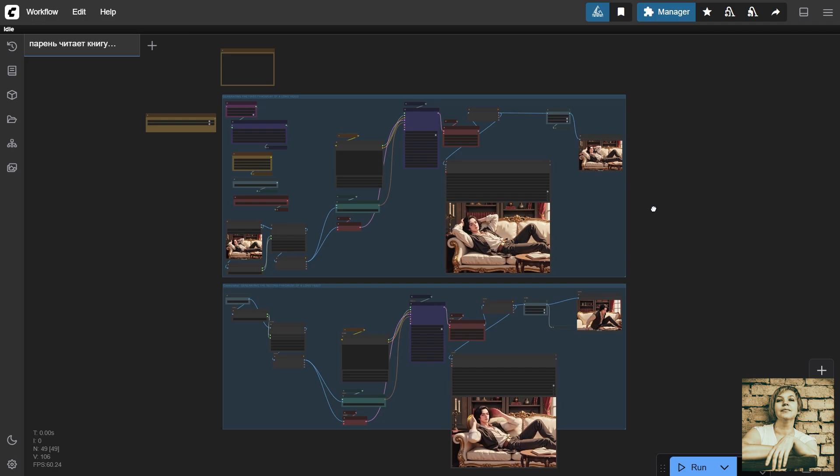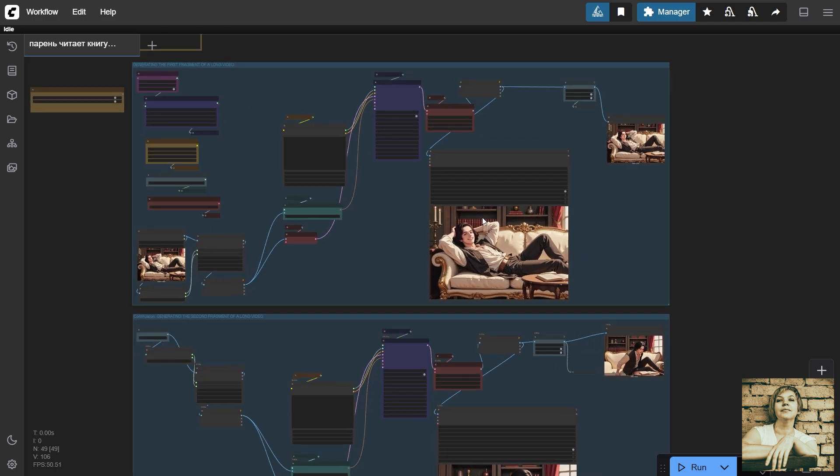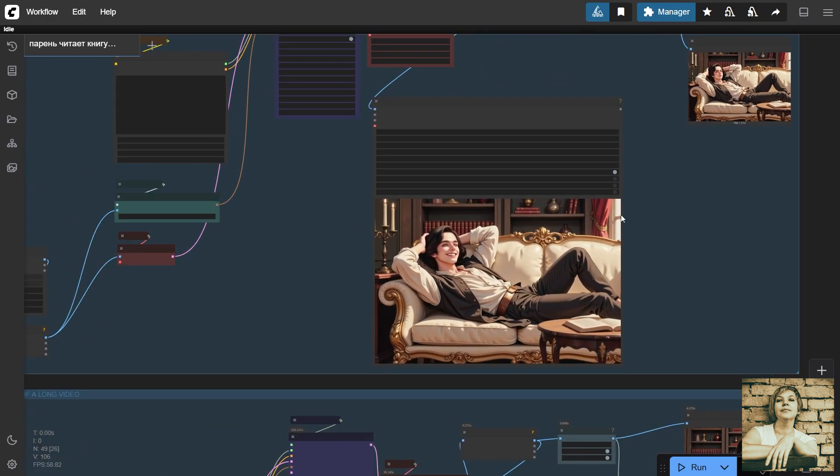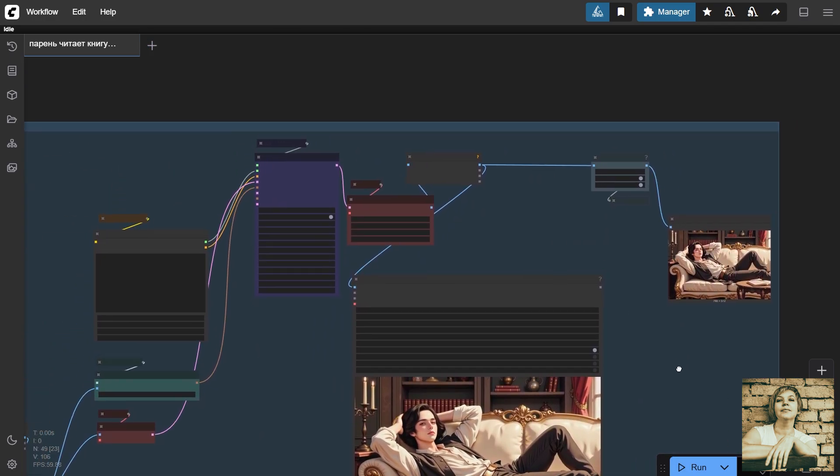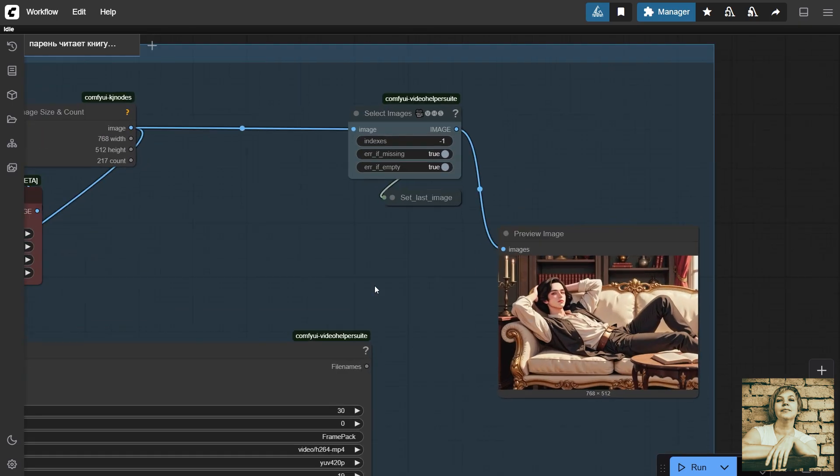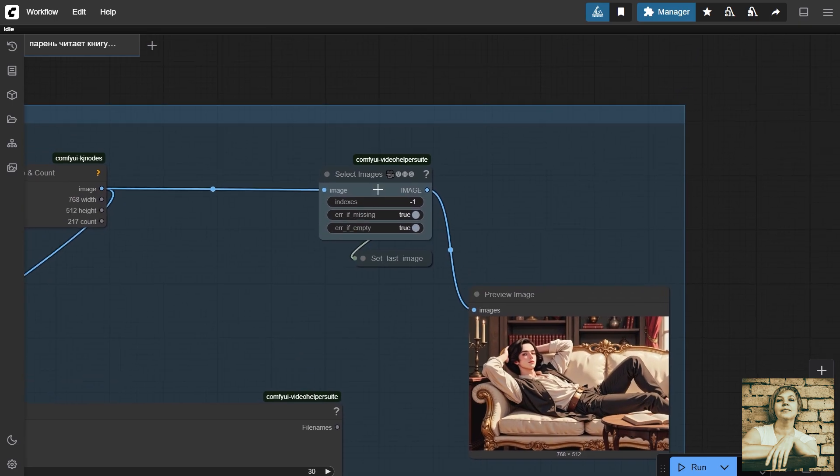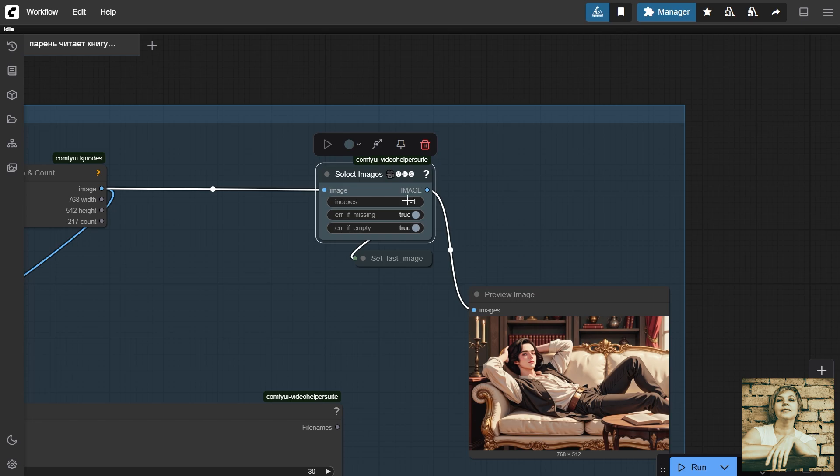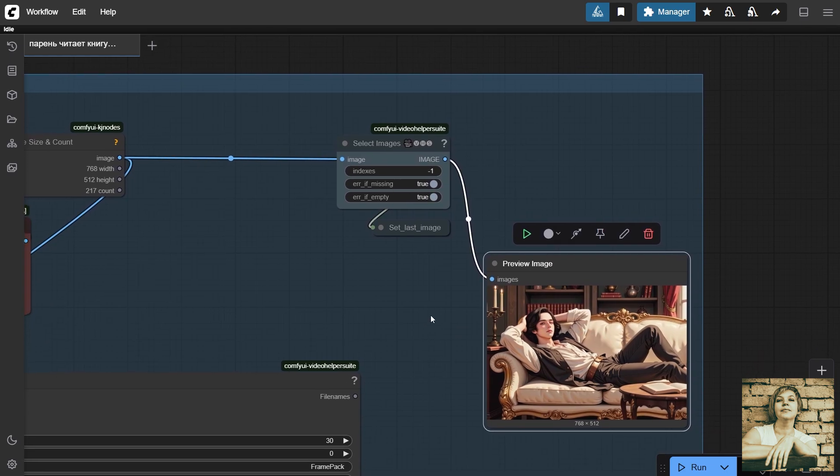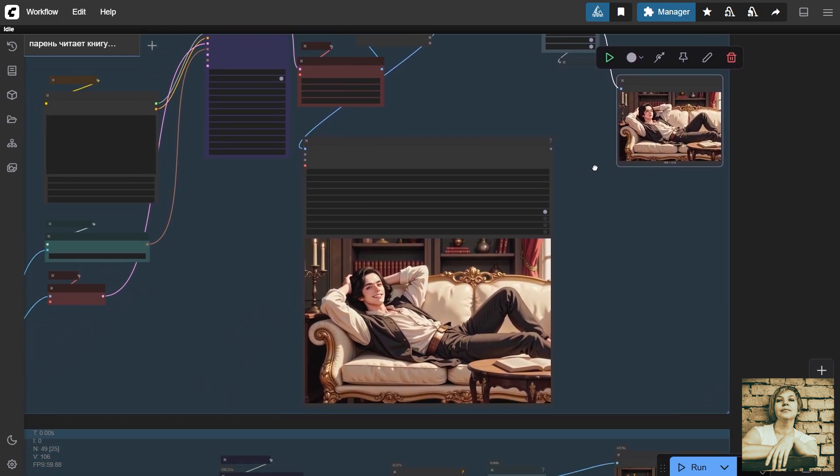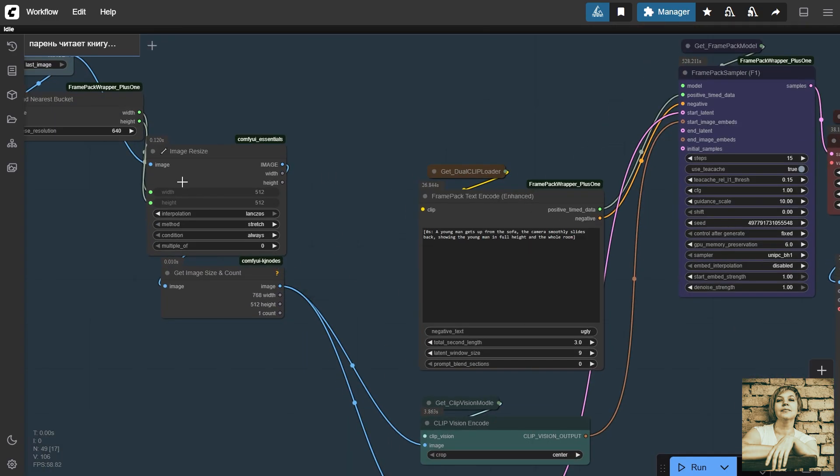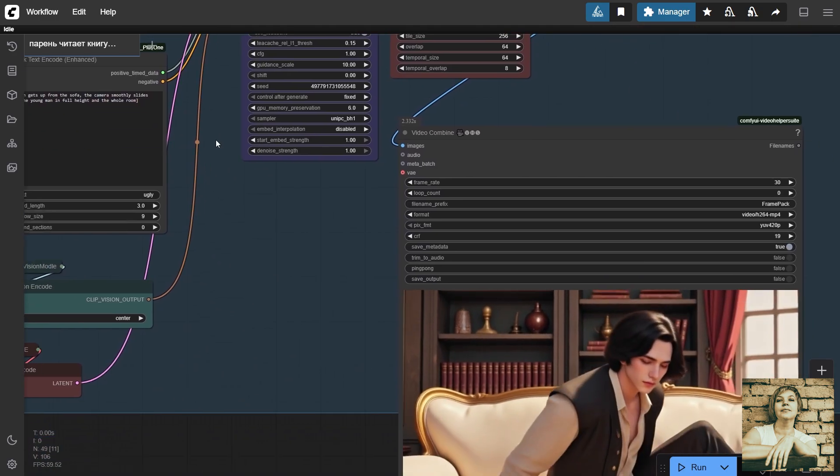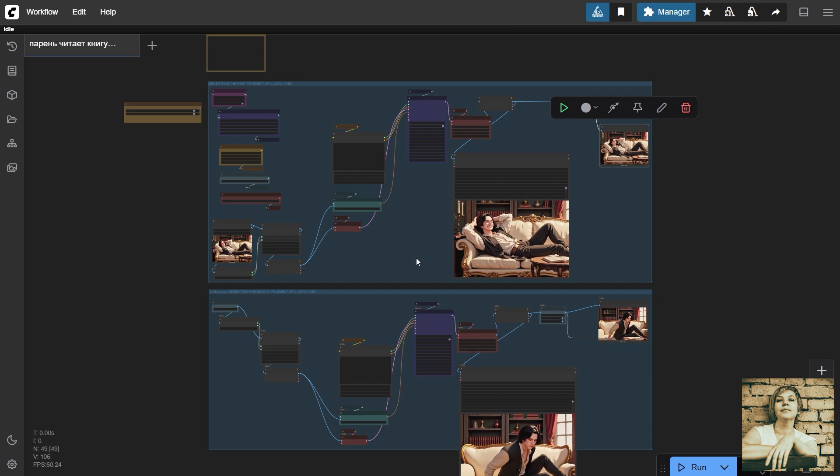Now let's take a look at my workflow for generating the reading guy. Essentially, it's the basic workflow we downloaded from the examples. The only thing is, I added a node to output the last frame, assigned a variable, and duplicated the block of top nodes to clearly show both the first video and its continuation. Here, I call the last frame and generate the continuation based on it. But let's dive a bit deeper.